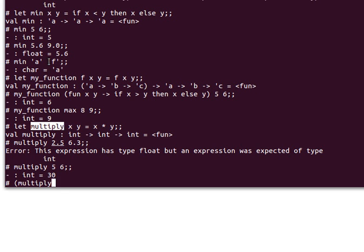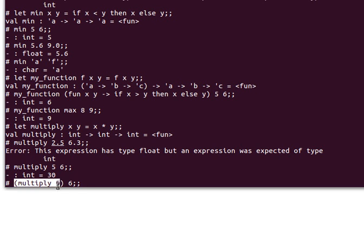The way currying works is as follows: if I use parentheses and say multiply 5, then 6, this is exactly what happens in the background. Parentheses ensure whatever is inside is executed first.